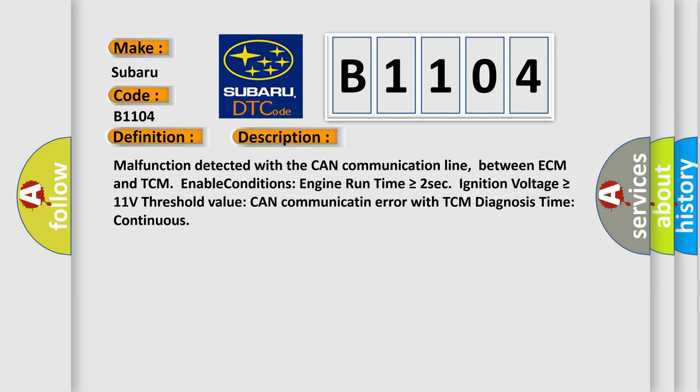Malfunction detected with the CAN communication line between ECM and TCM. Enable conditions: Engine run time is greater than or equal to 2 seconds. Ignition voltage is greater than or equal to 11 volts. Threshold value can communicate an error with TCM. Diagnosis time continuous.